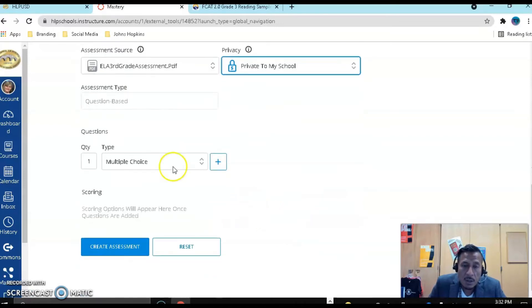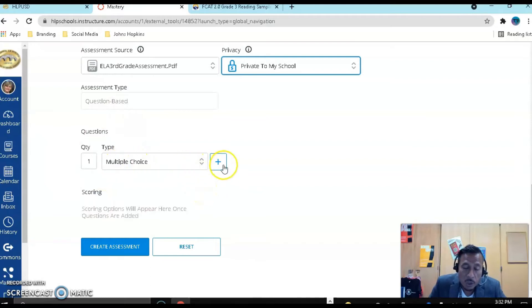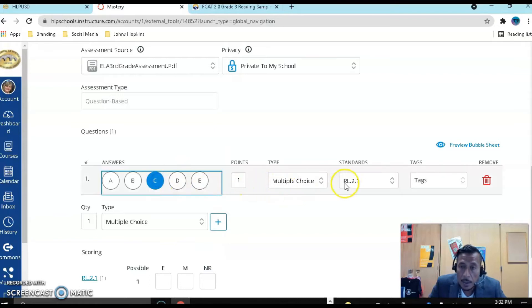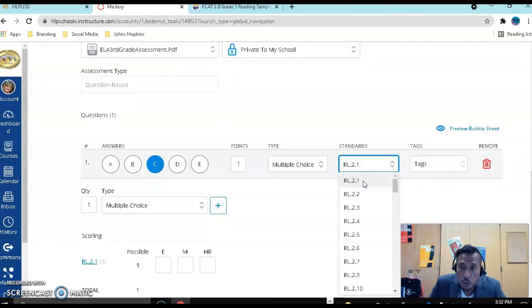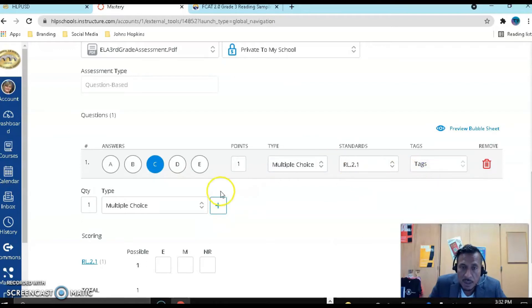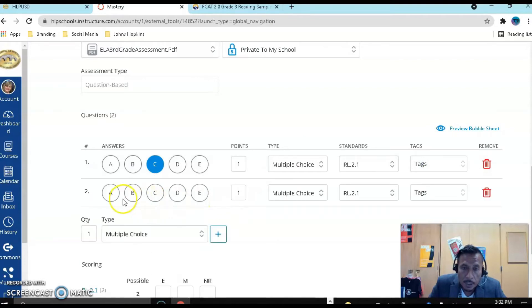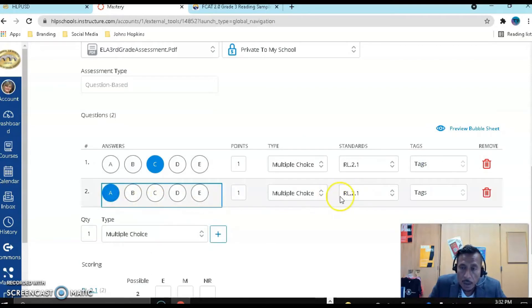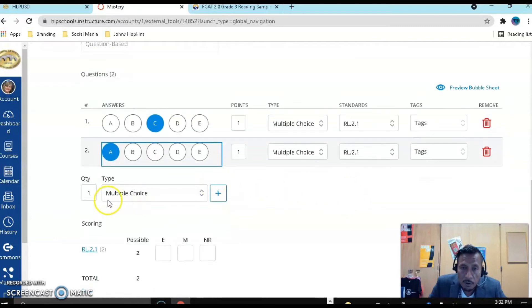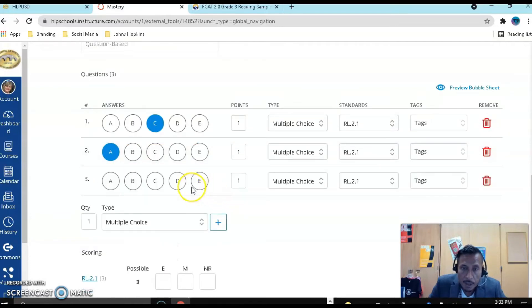Notice that I have the option to add my key now. My first question is multiple choice. Let's add it. The answer is C, and this one is for 2.1. You can also add tags if you wanted to. Let's continue to add our answer key. This one is also going to be for standard 2.1. I have four questions that are going to be for standard 2.1.